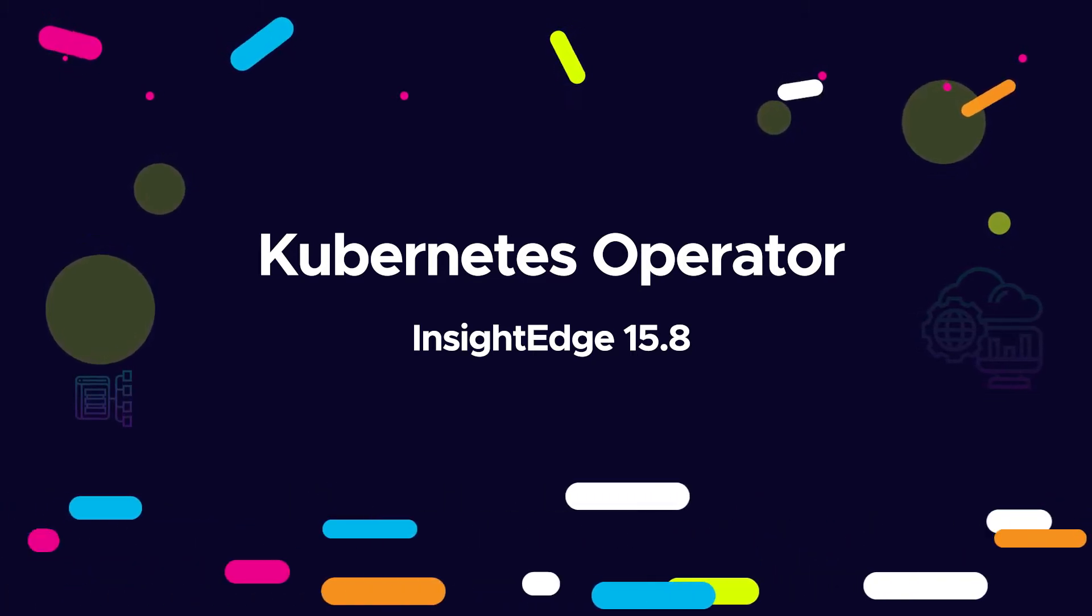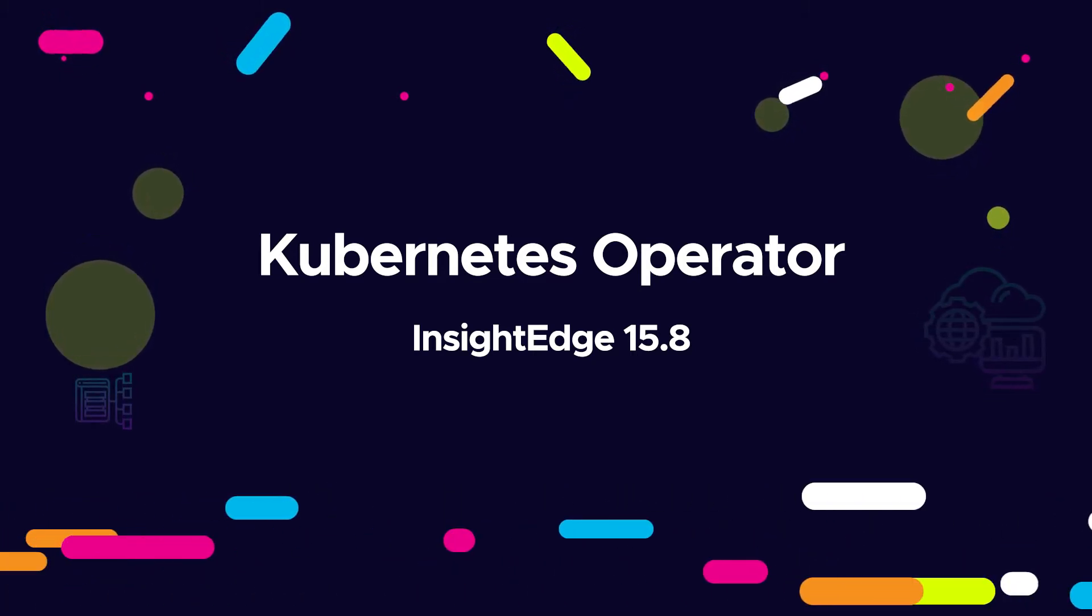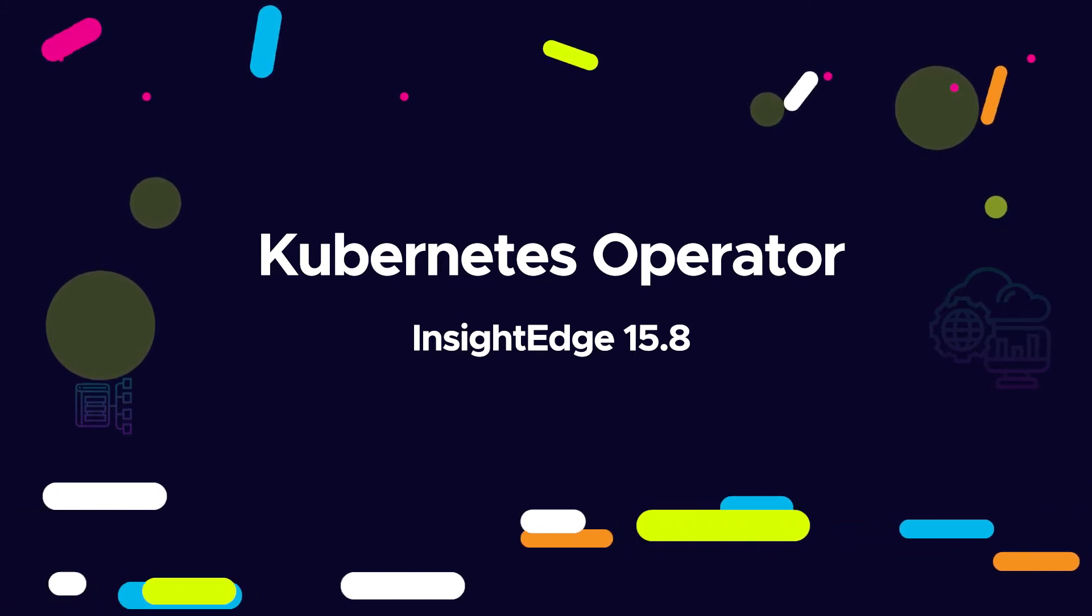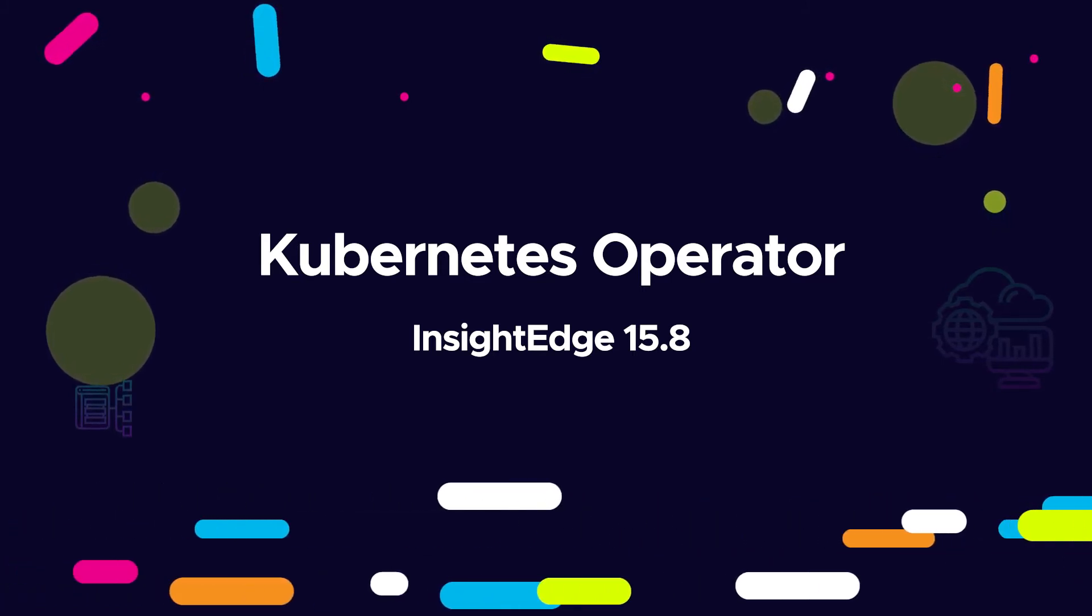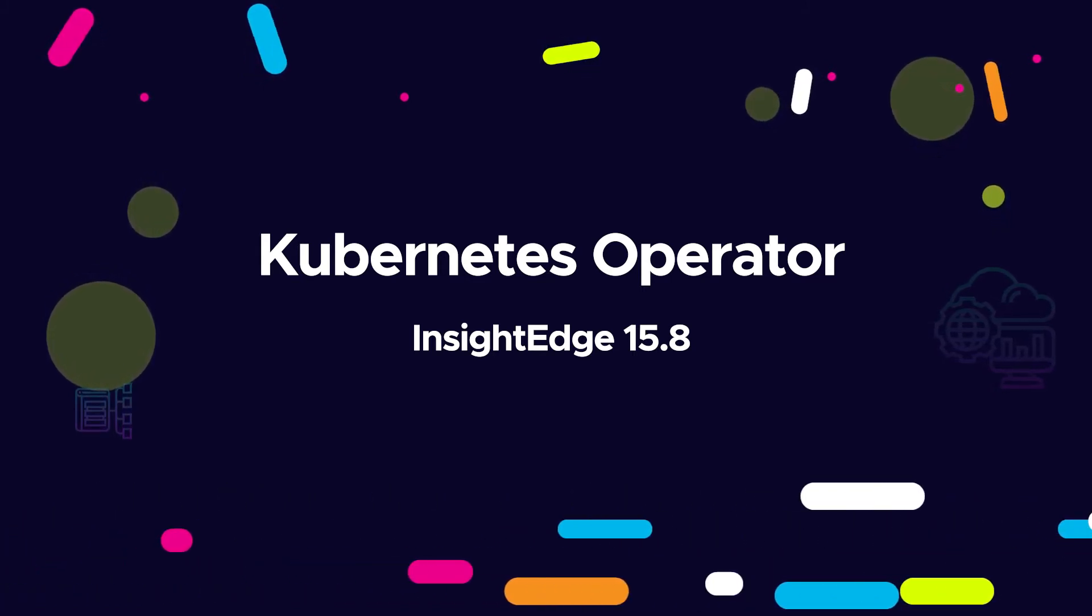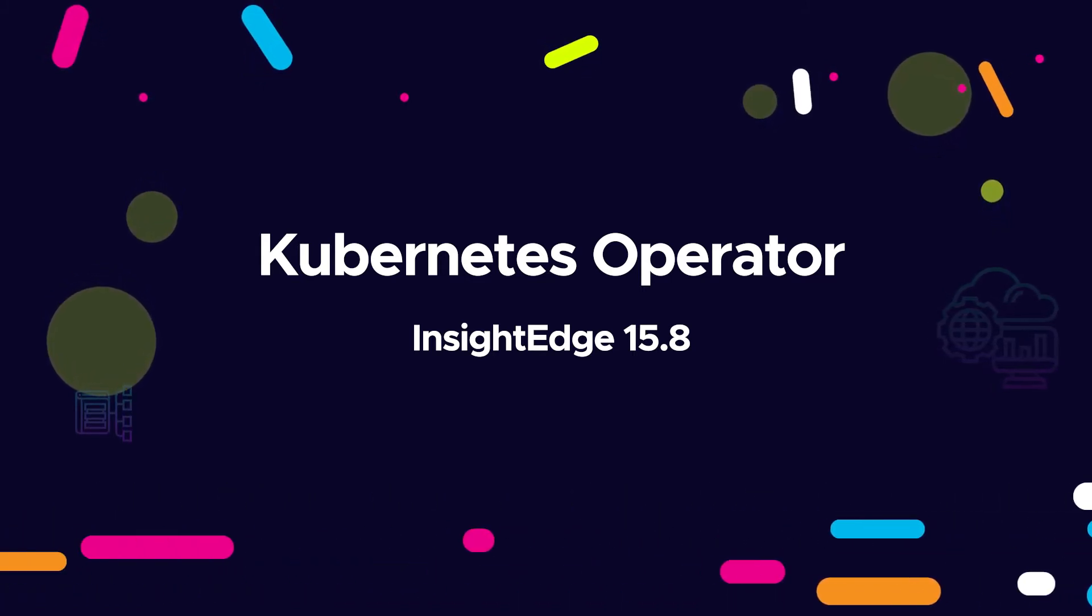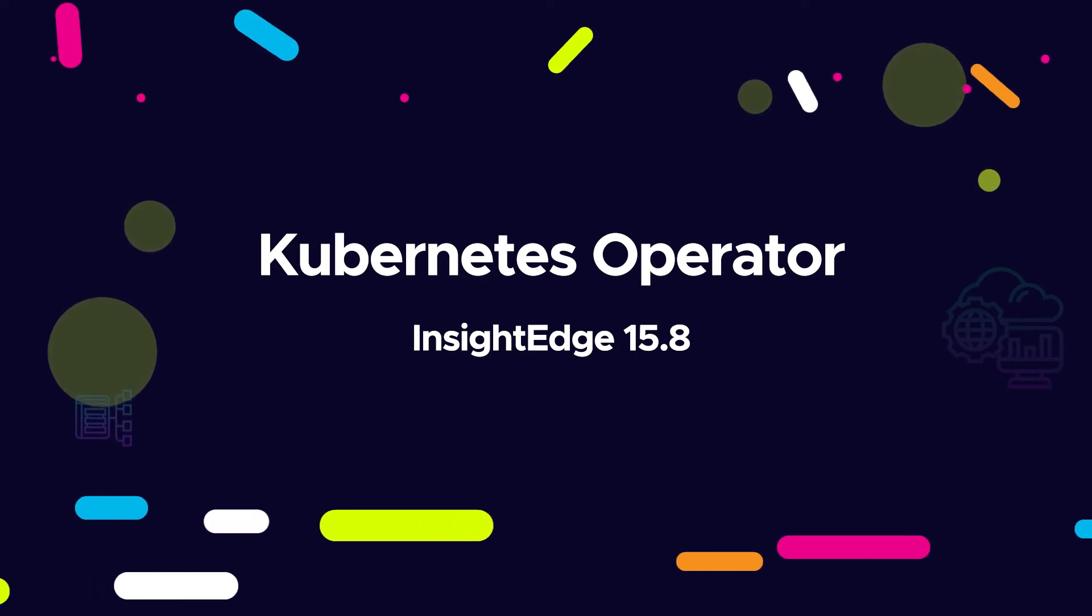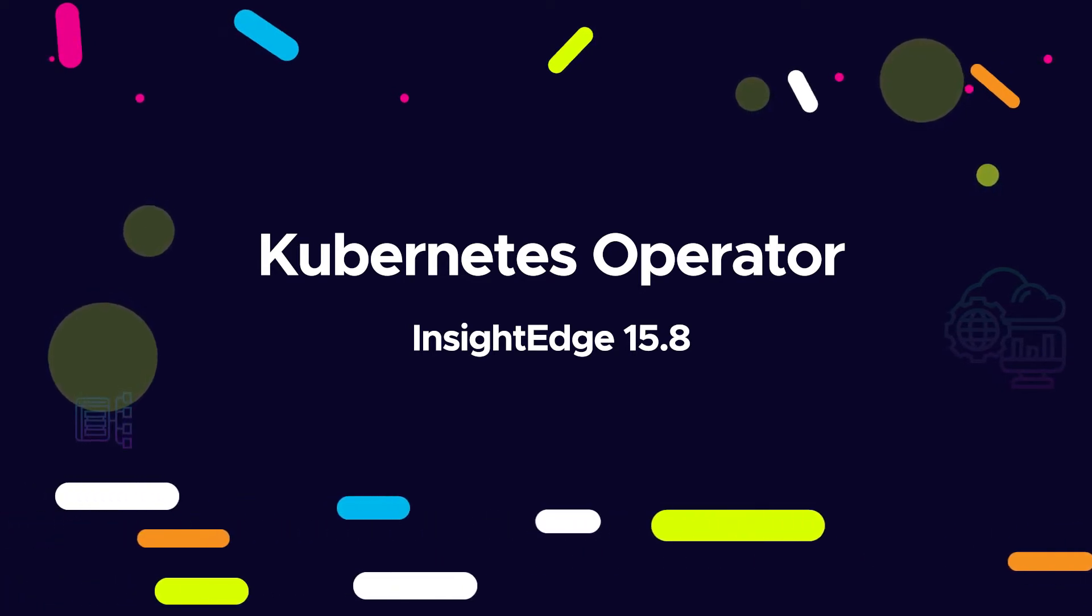The InsideEdge Kubernetes operator provides one-click deployment and online scaling of highly available InsideEdge services. Let's see how this is done.